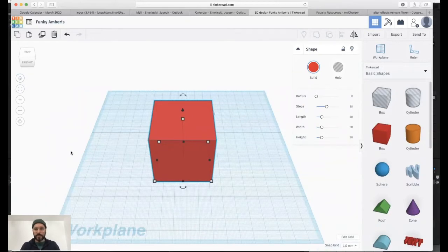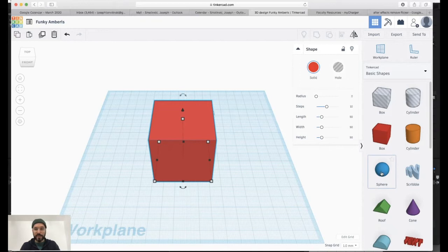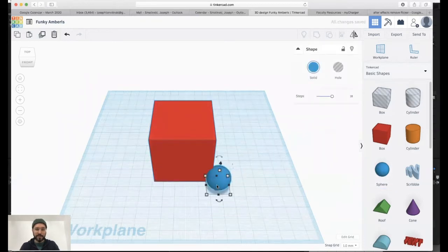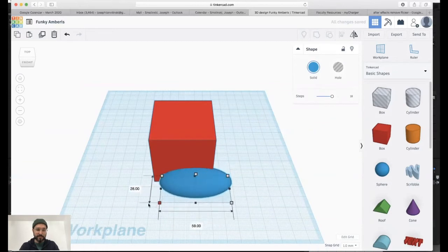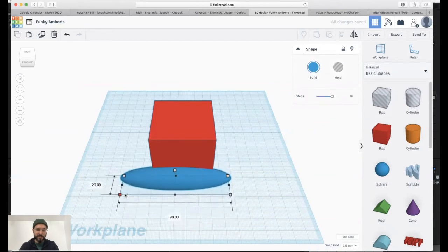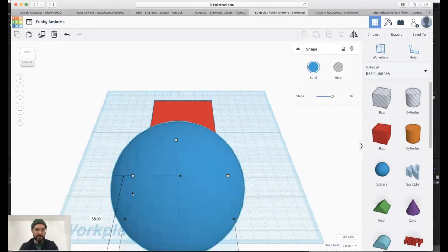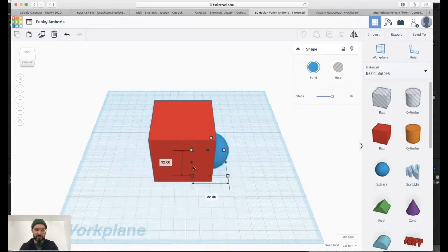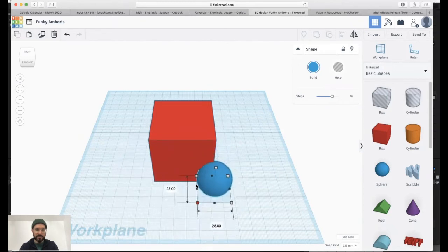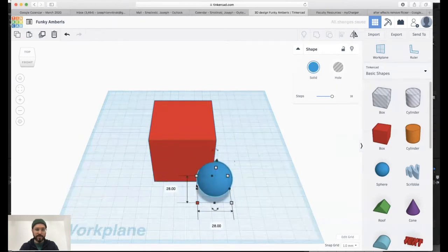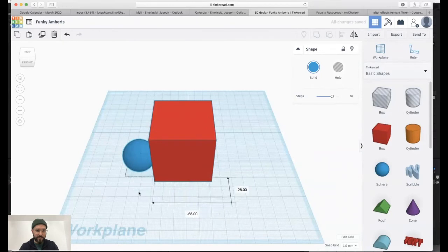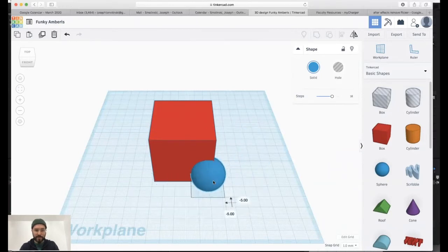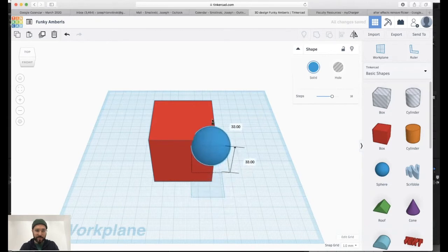So one thing to consider with this is we can simply combine shapes together. So we can drag in another model. To scale it, you can stretch things out or if you hit the shift key, it will scale in proportion with itself. So if I scale this up a little bit, if I move this around, it will stay on the work plane. If I grab this little arrow, I can drag it up.